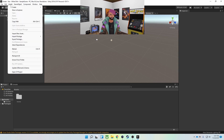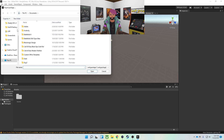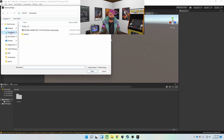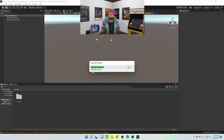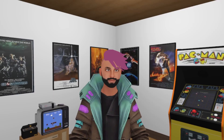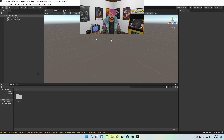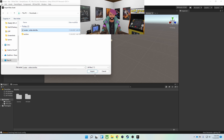First thing I'm going to do after the project is created is import the avatar SDK into the project. Then I'm going to import the avatar as a new asset — the FBX file.